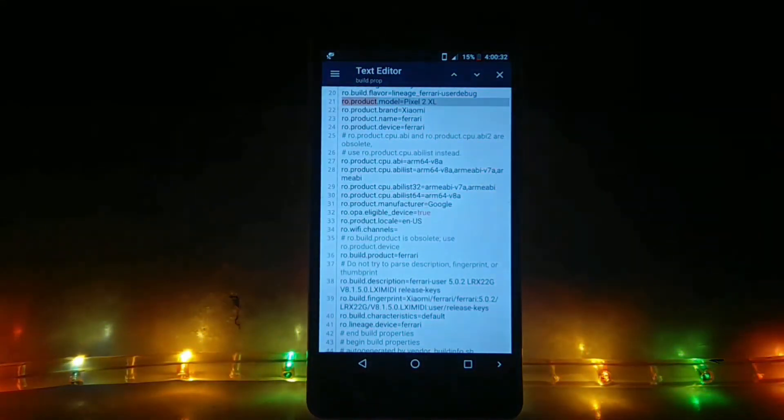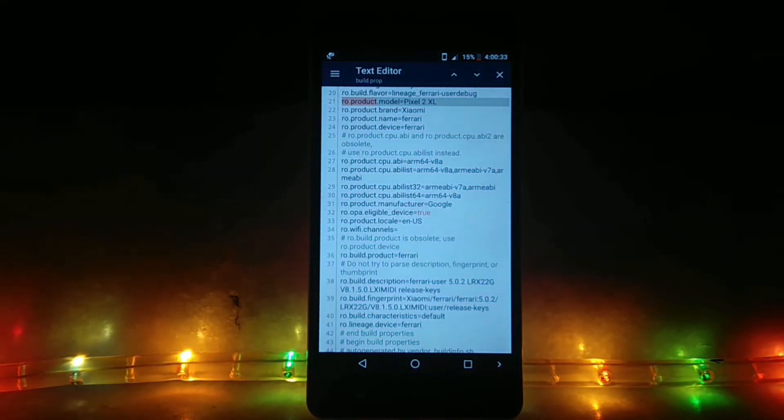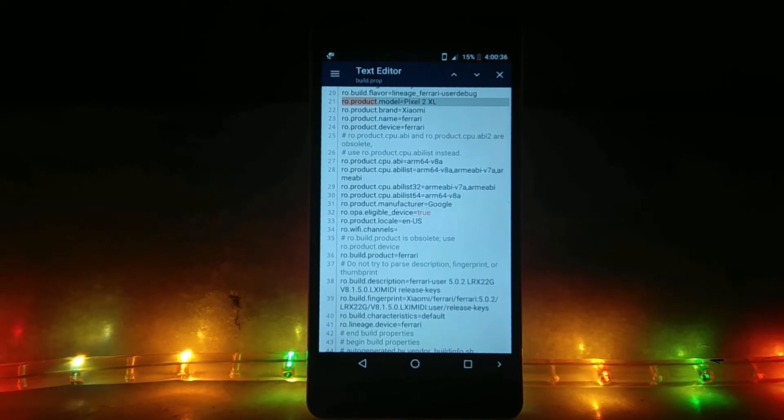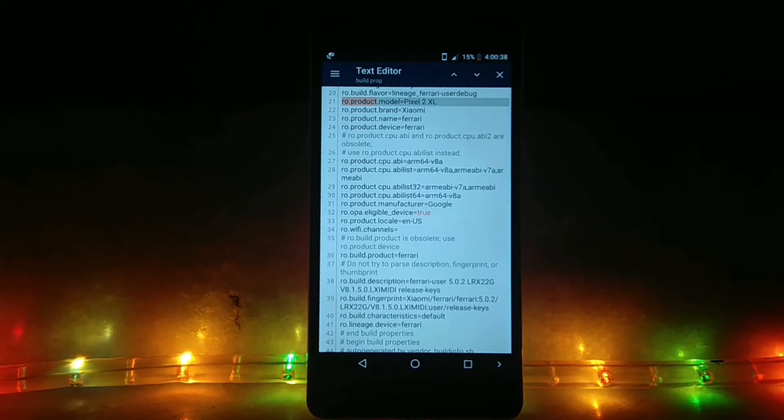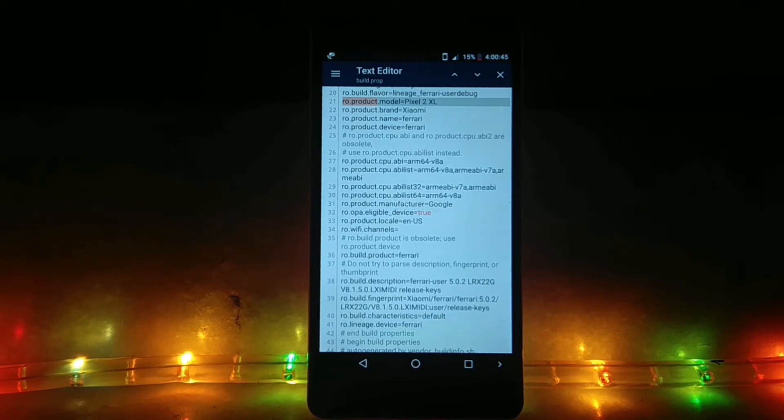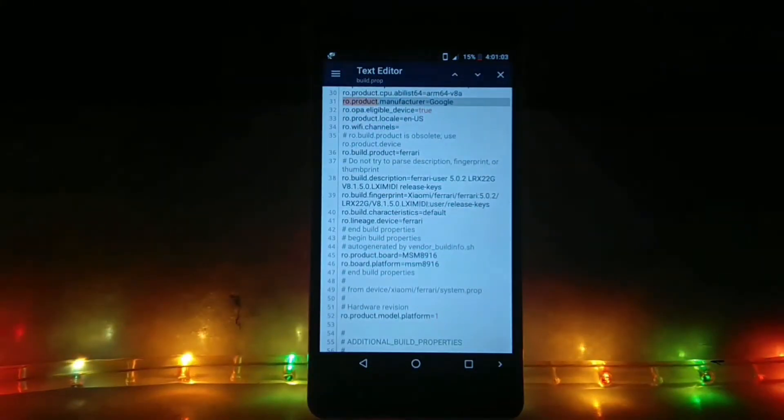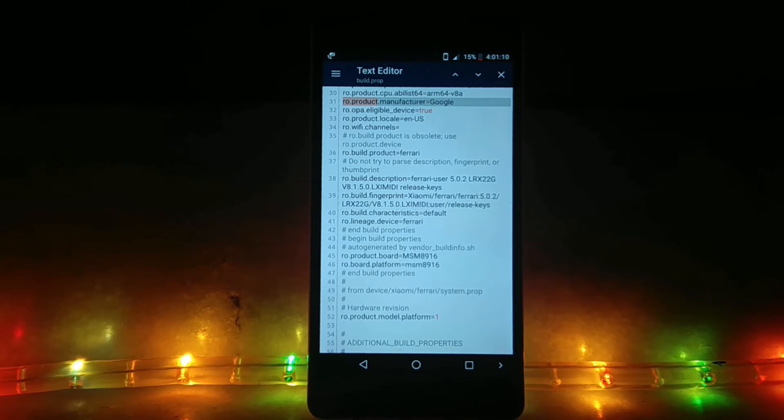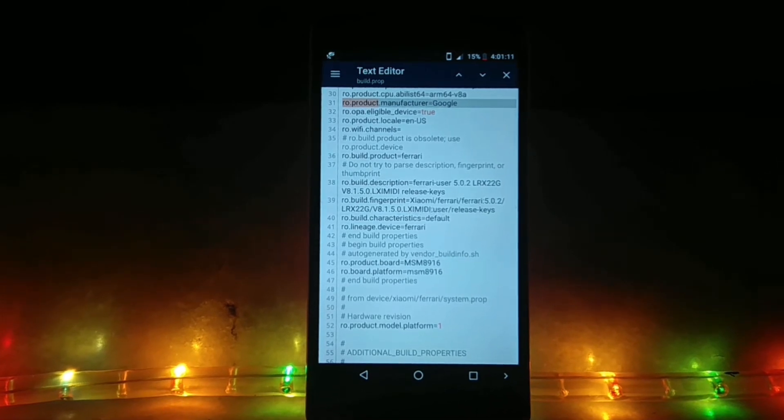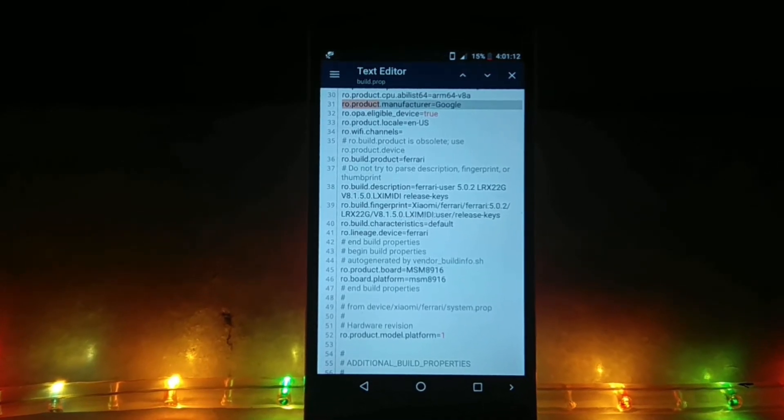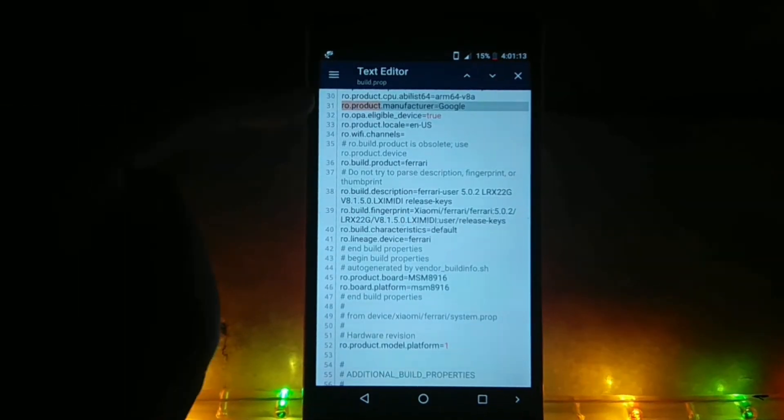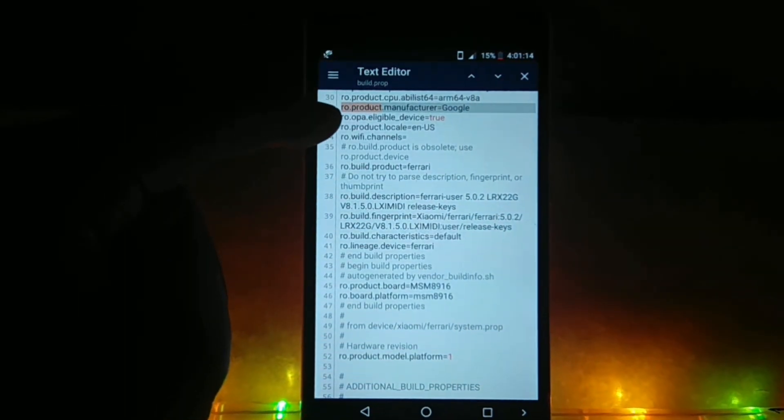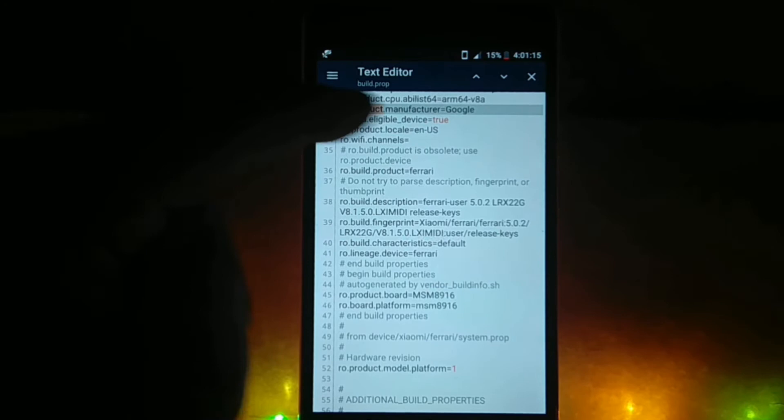Now click on the downward arrow and look for something called ro.product.manufacturer. You have to change it to Google. If you change it to Google, then it will work.